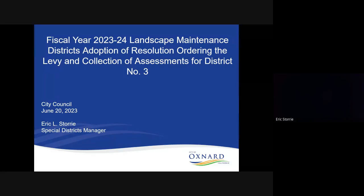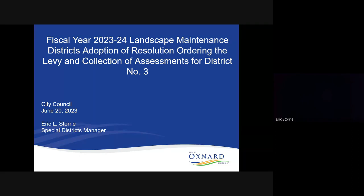Hello, my name is Eric Storey, I'm your Special Districts Manager, and today I bring before you Fiscal Year 23-24 Landscape Maintenance District's Adoption of Resolution Ordering the Levy and Collection of Assessments for District Number 3.